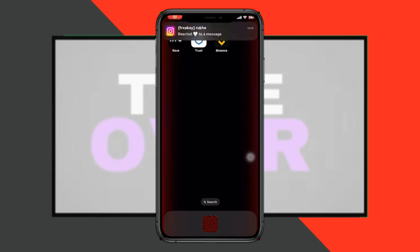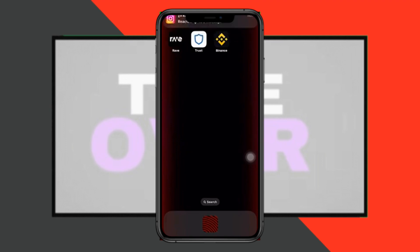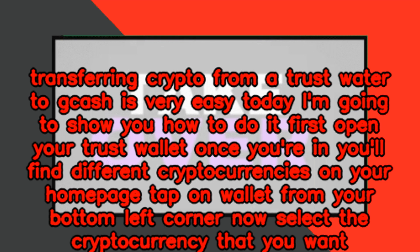Transferring crypto from a Trust Wallet to GCash is very easy. Today I'm going to show you how to do it. First, open your Trust Wallet. Once you're in, you'll find different cryptocurrencies on your home page. Tap on 'Wallet' from your bottom left corner.